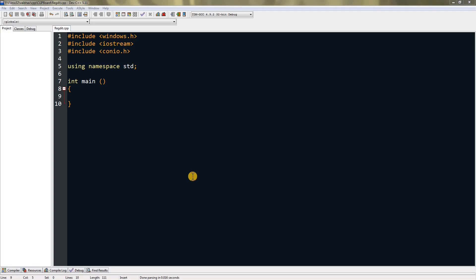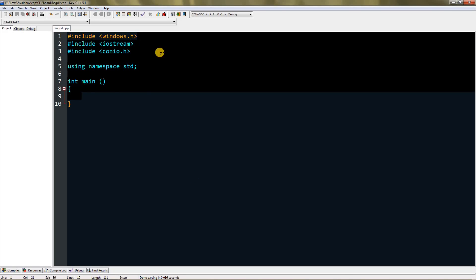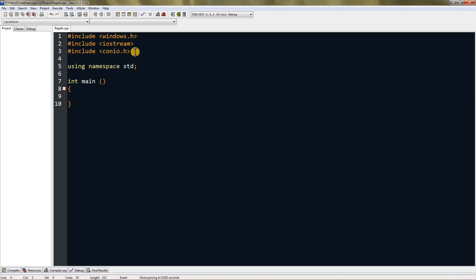Hello everyone, today I'm going to teach you how to make your program auto-start when you start Windows. For this we need windows.h, iostream, and conio.h, and also using namespace std.